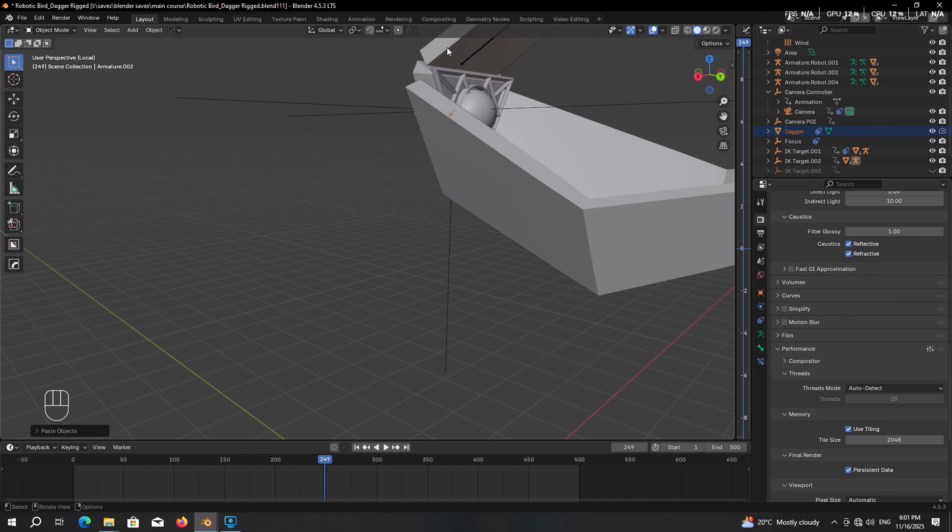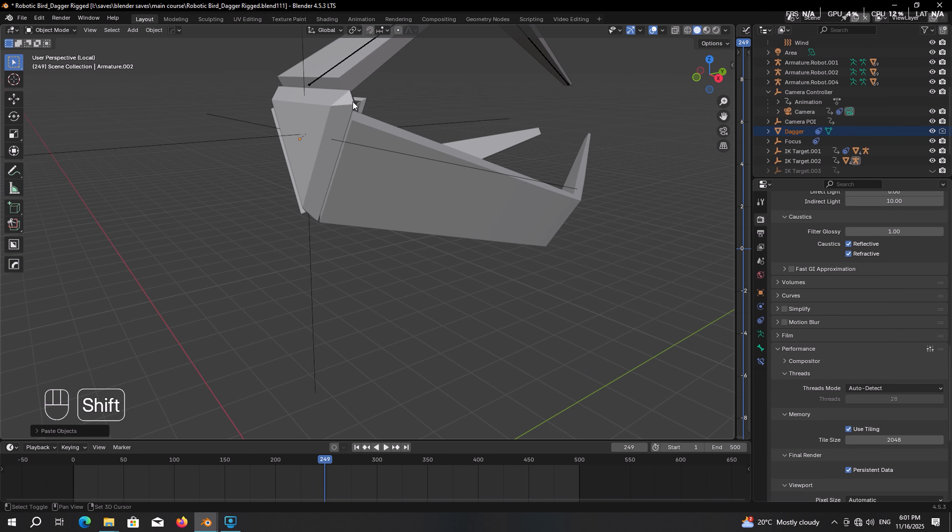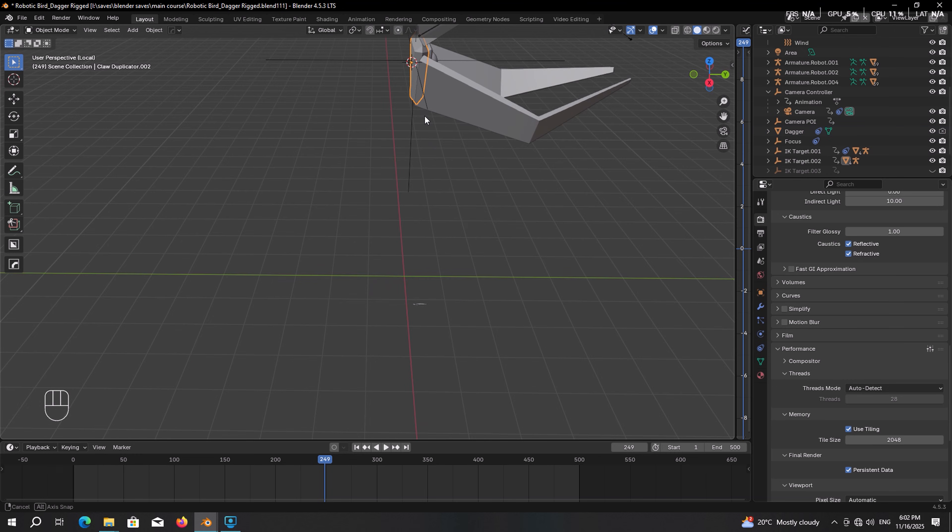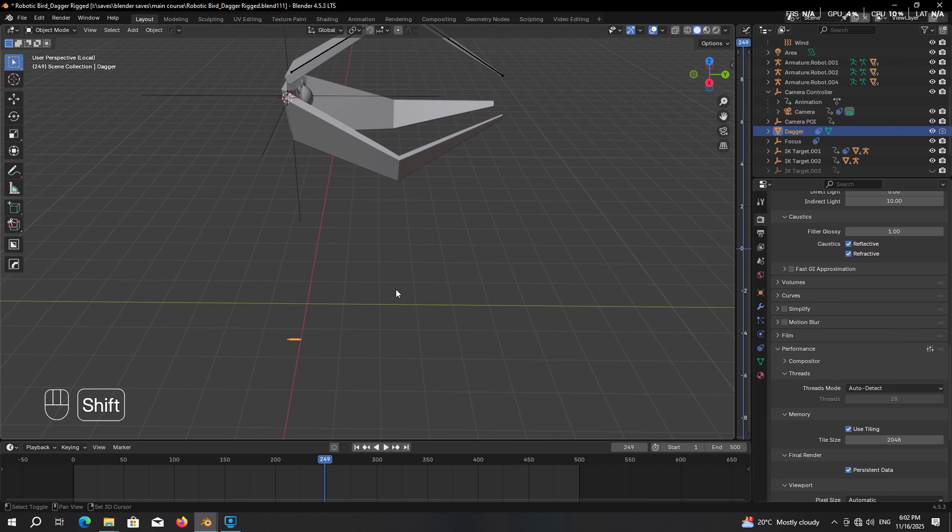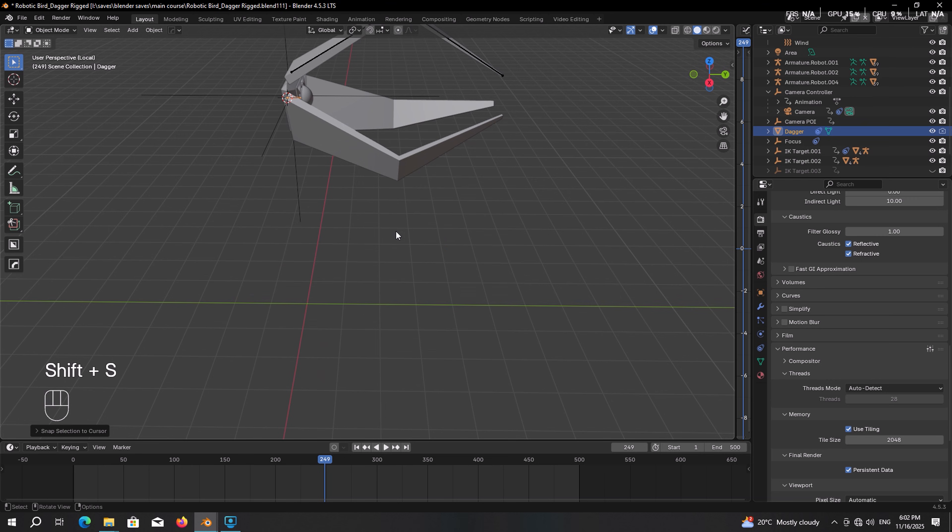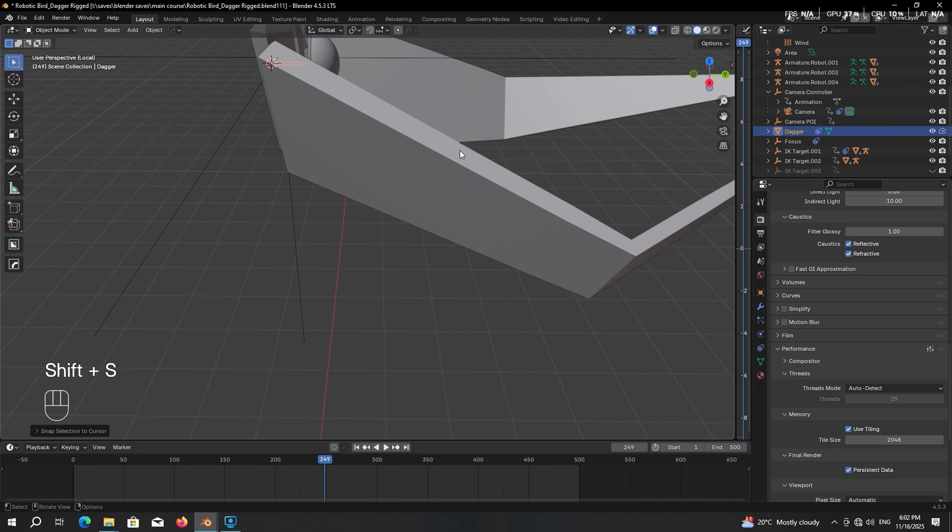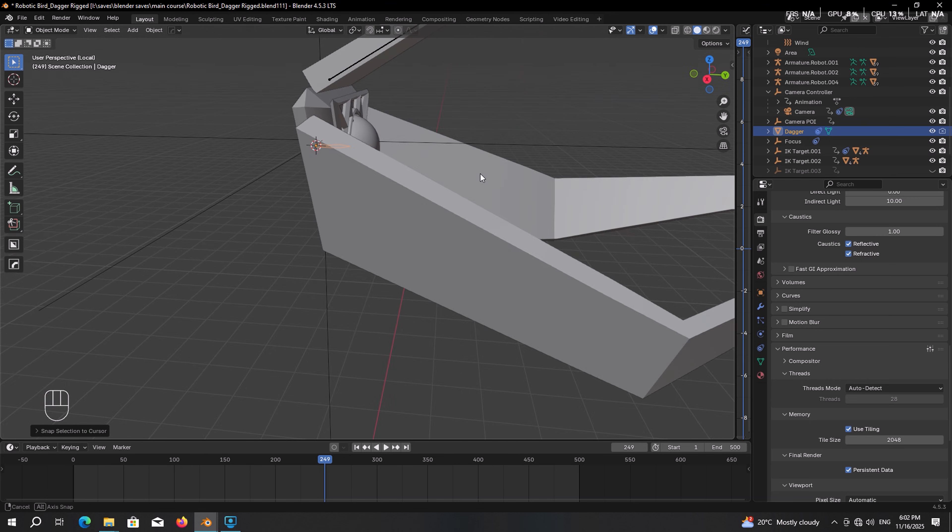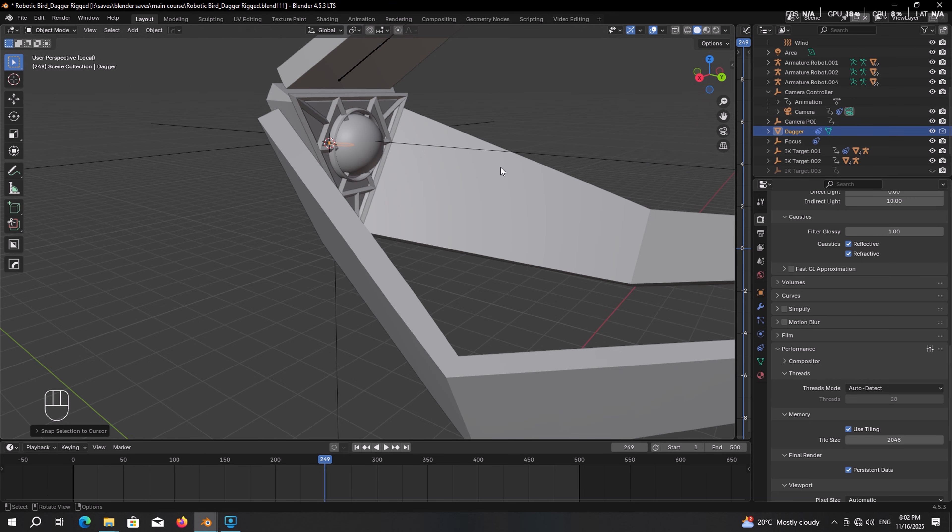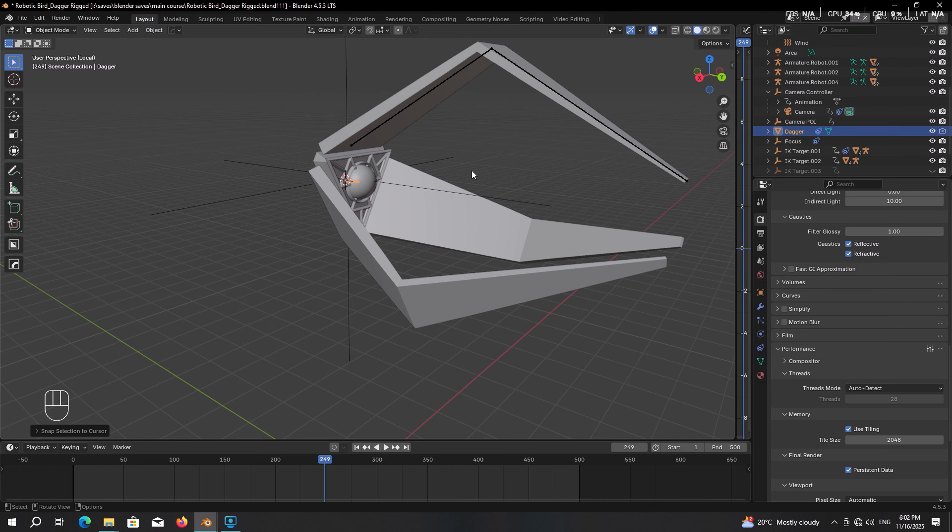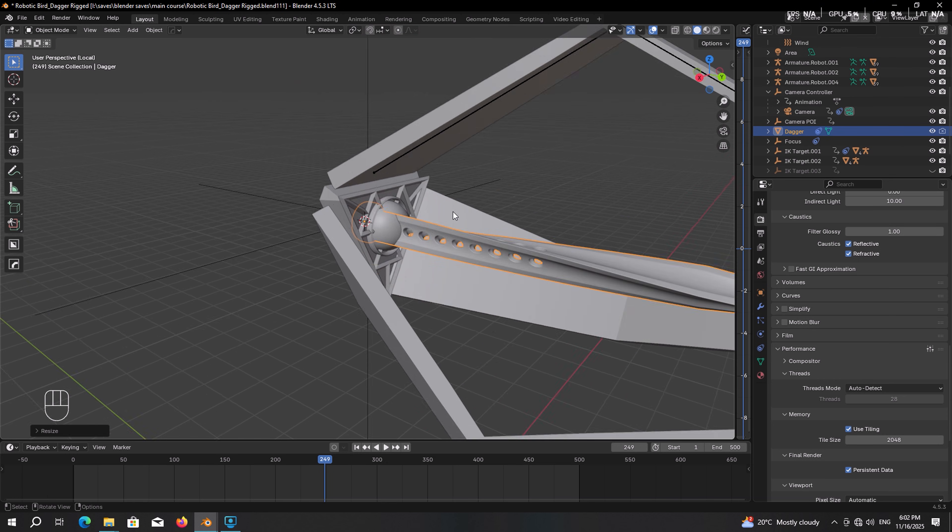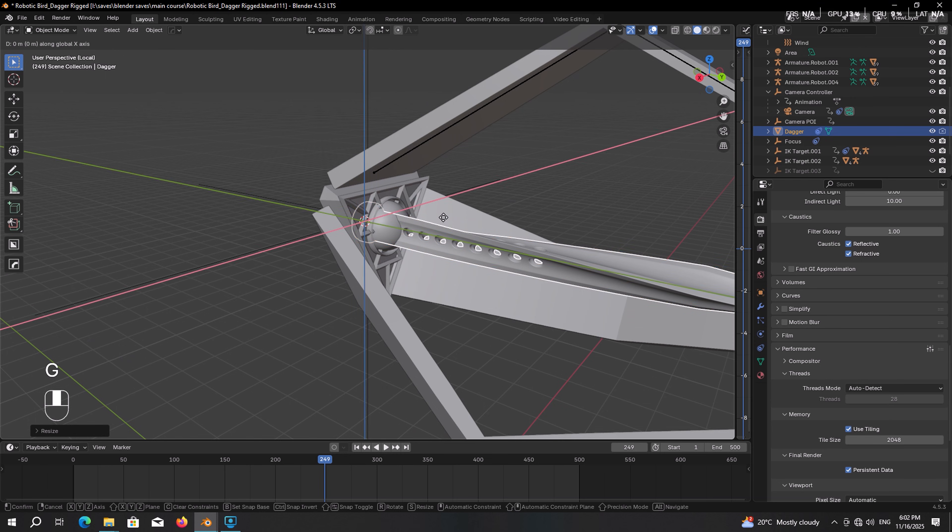To adjust it in place, select the base, press Shift S, choose cursor to selected. Then select the dagger, press Shift S, selection to cursor, which will set it exactly on the 3D cursor. It is so small, so press S to scale it up until it fits perfectly in place. Something like that could actually do.